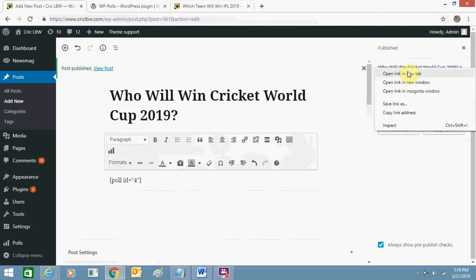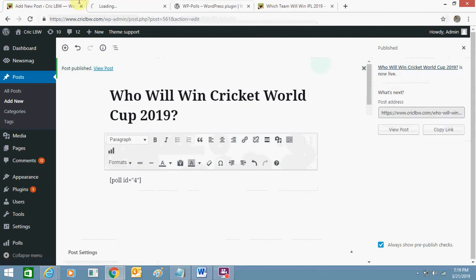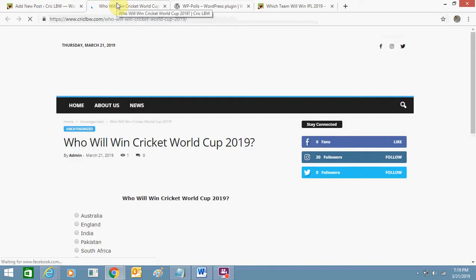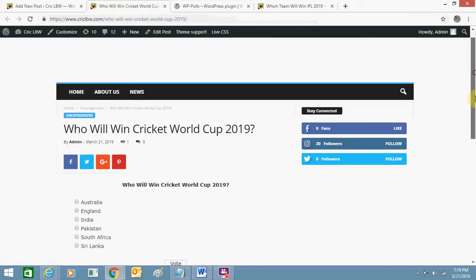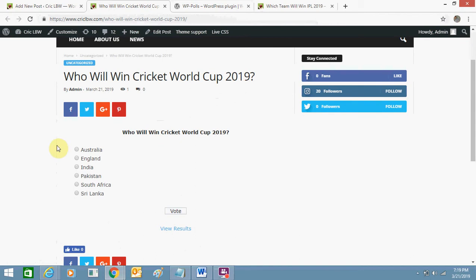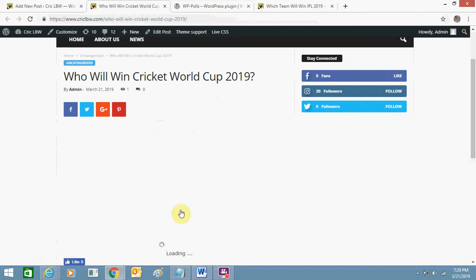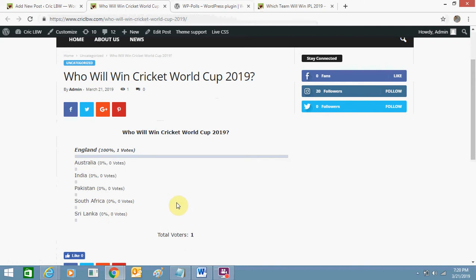I'll just view this. So this is the poll, this is added. Now I can vote any one. I can select, like, I'll select England. I'll click on England and click on vote.